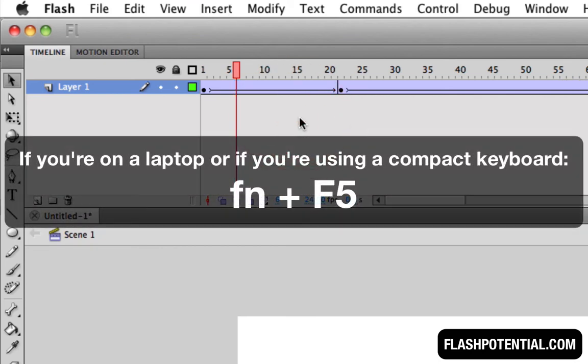But if you're on a laptop, or if you're using a compact keyboard, you might need to press the function key plus F5 in order to make this work.